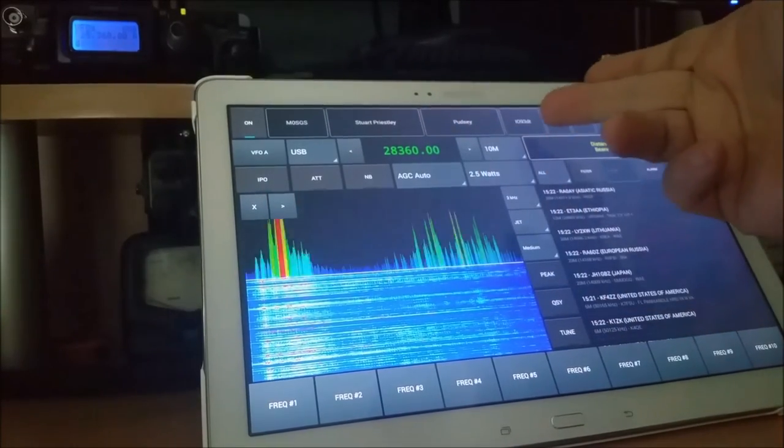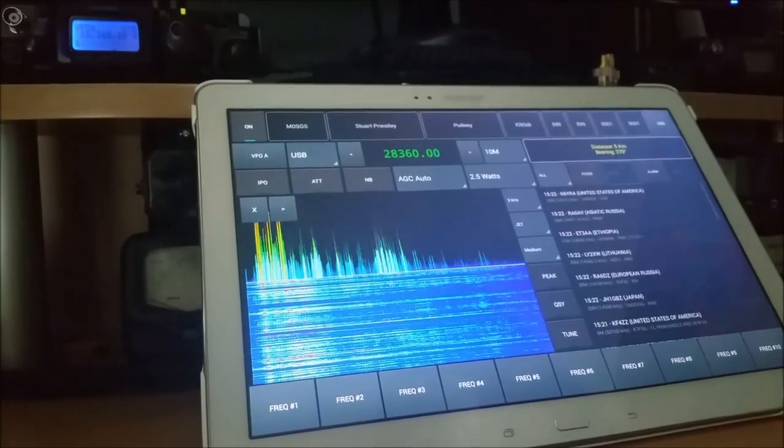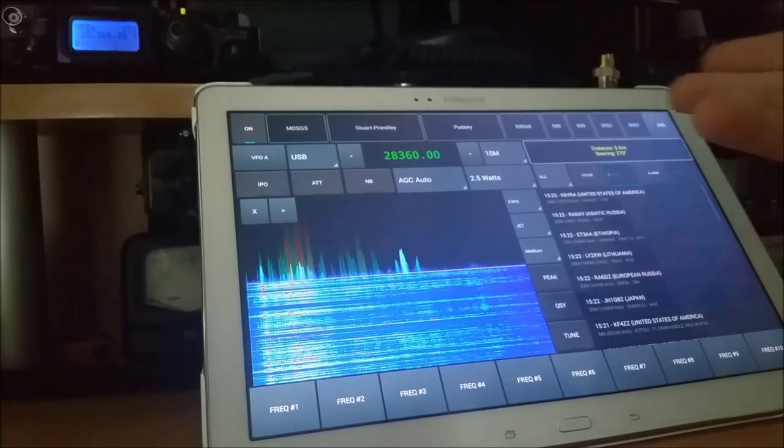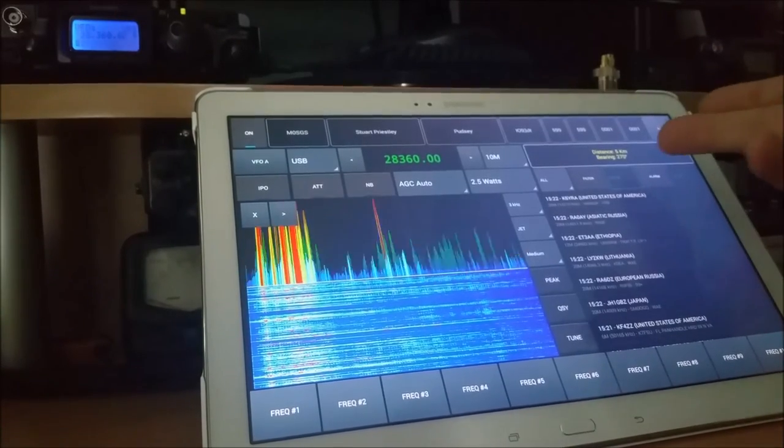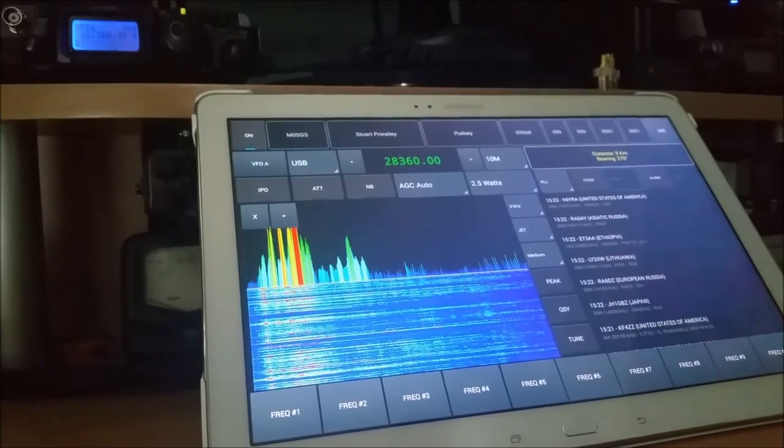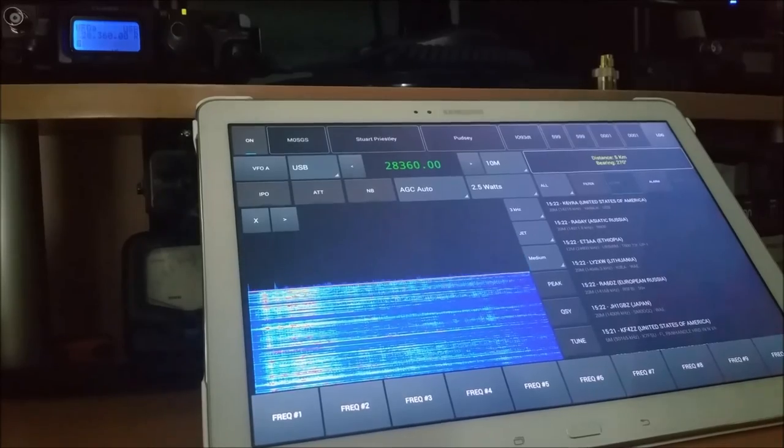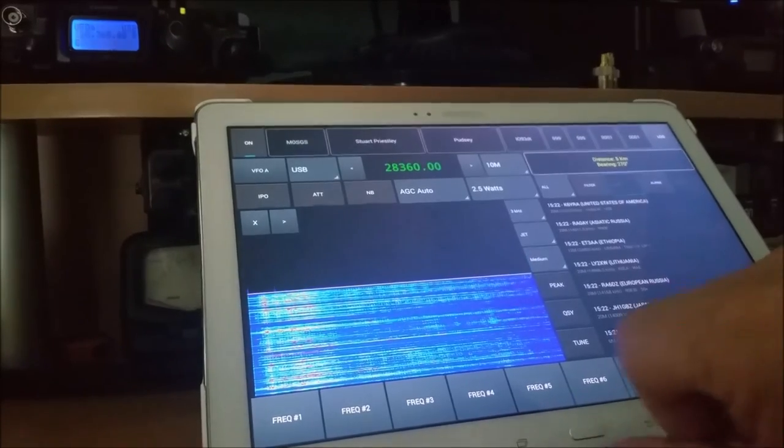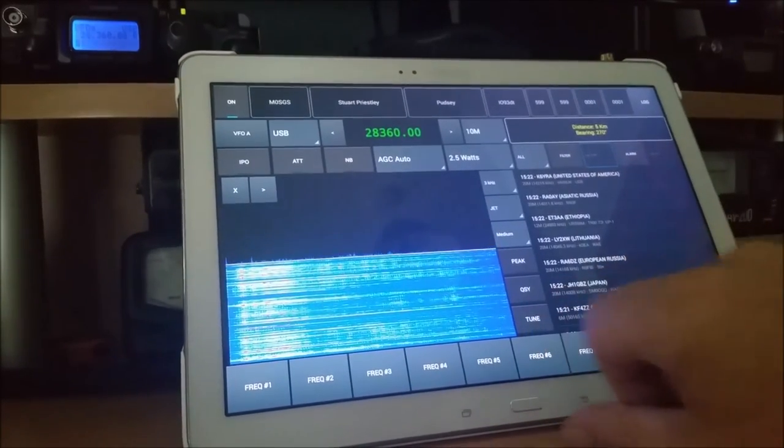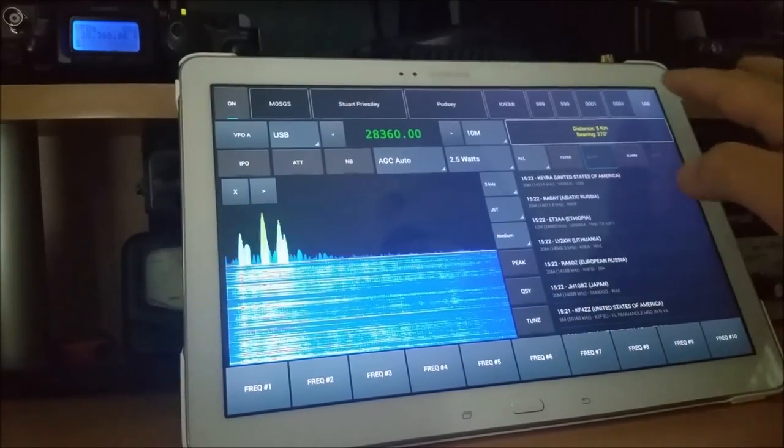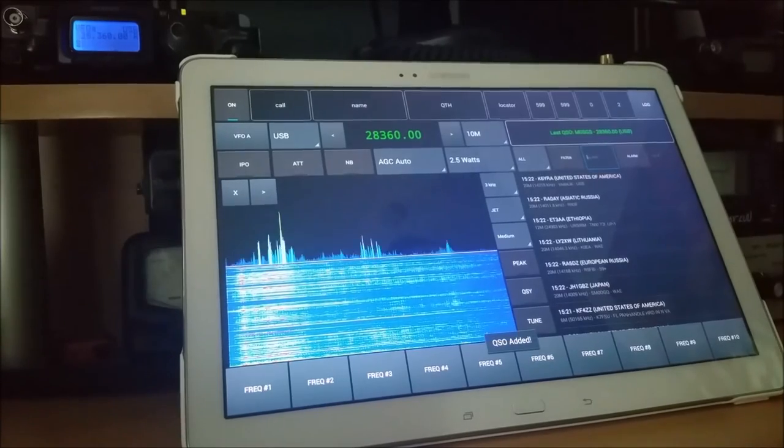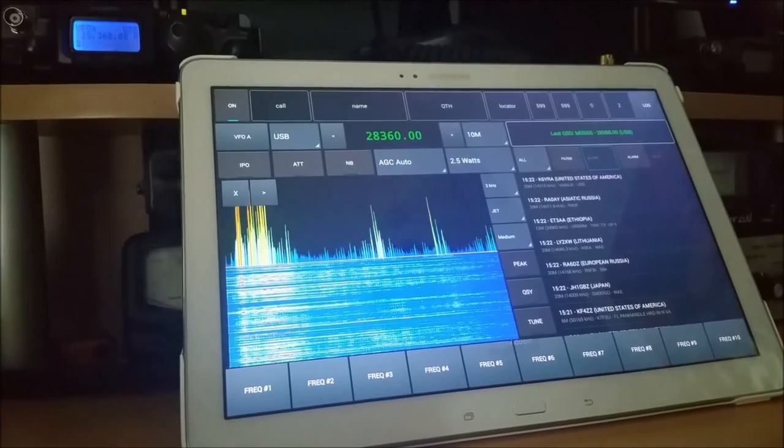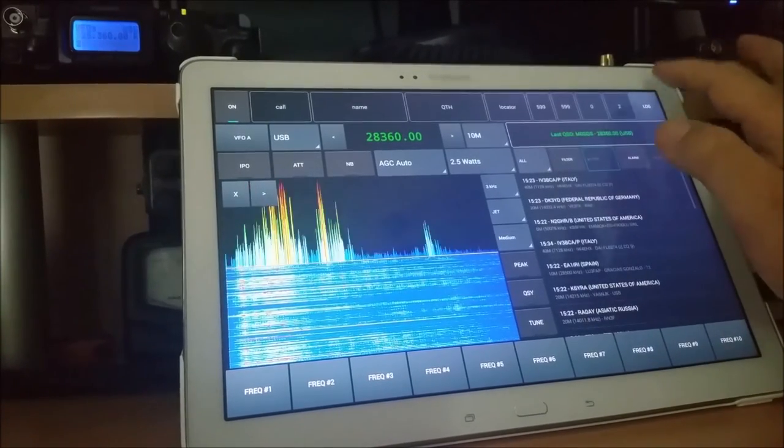We've now got his name, his QTH, his locator, Italy Oscar 93 Delta Tango, and reports, etc. We've even got distance, five kilometres, and bearings, and things. So that's quite useful. If I log it, there we go. I've just had a QSO with him on 10 metres, and he doesn't even know it.